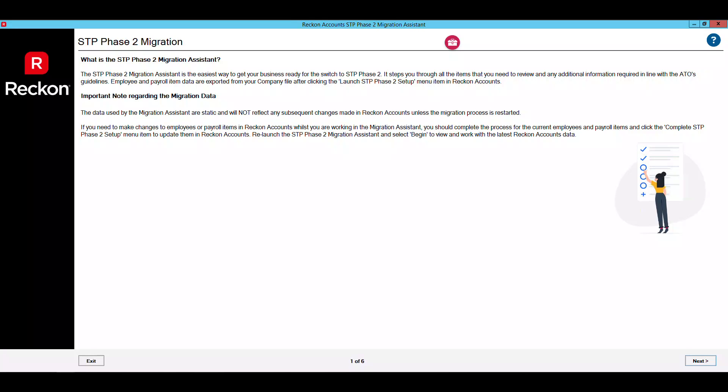Hi everyone, welcome to our step-by-step guide on using the Reckon Accounts STP Phase 2 Migration Assistant. The Migration Assistant is the easiest way to get your business ready for the switch to STP Phase 2, and it's included in your 2023 edition of Reckon Accounts hosted or Reckon Accounts Desktop. The Migration Assistant will step you through all the employee information and payroll items you need to review and edit in order to be STP Phase 2 compliant, which we'll take you through a demo of in this video.